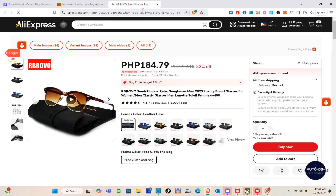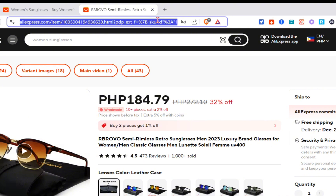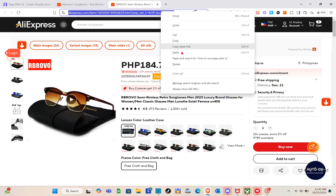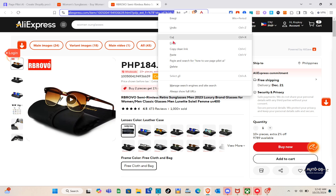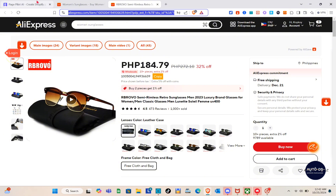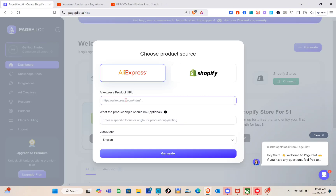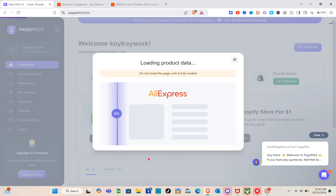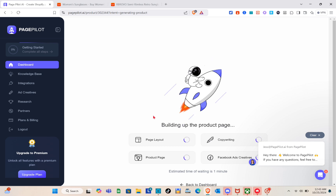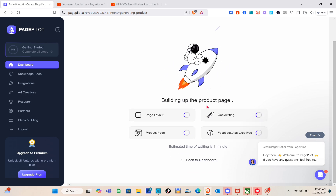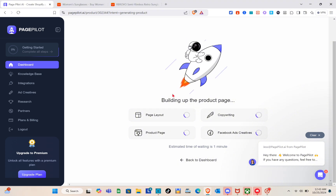Choose the specific product you want to use. Once you're on the product page, go to the address bar, highlight the URL, and copy the link. Then go back to Page Pilot AI and paste the product URL. If you'd like to add an angle to the product, specify it in that field.